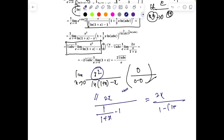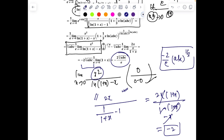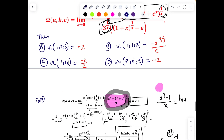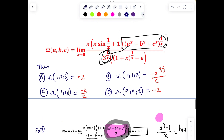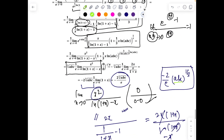Applying L'Hôpital's rule: differentiate numerator 2x and denominator 1/(1+x) – 1 = –x/(1+x). Simplifying: 2x divided by –x/(1+x) = –2(1+x), and as x → 0 this gives –2. So the final answer for the general expression is –2/(e·(abc)^(1/3)).